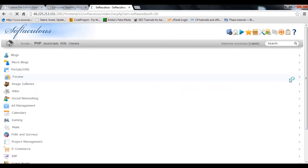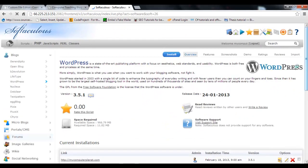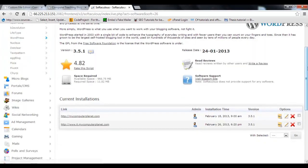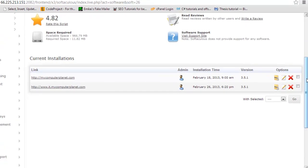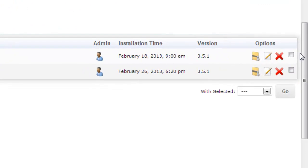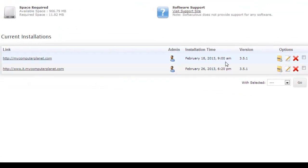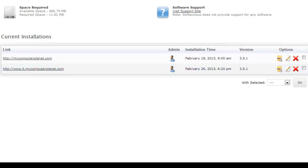Then there will be these options. If you want to uninstall, move down a bit and you will see this www.it.mycomputerplanet.com. If you want to uninstall it, just check it then click on it.